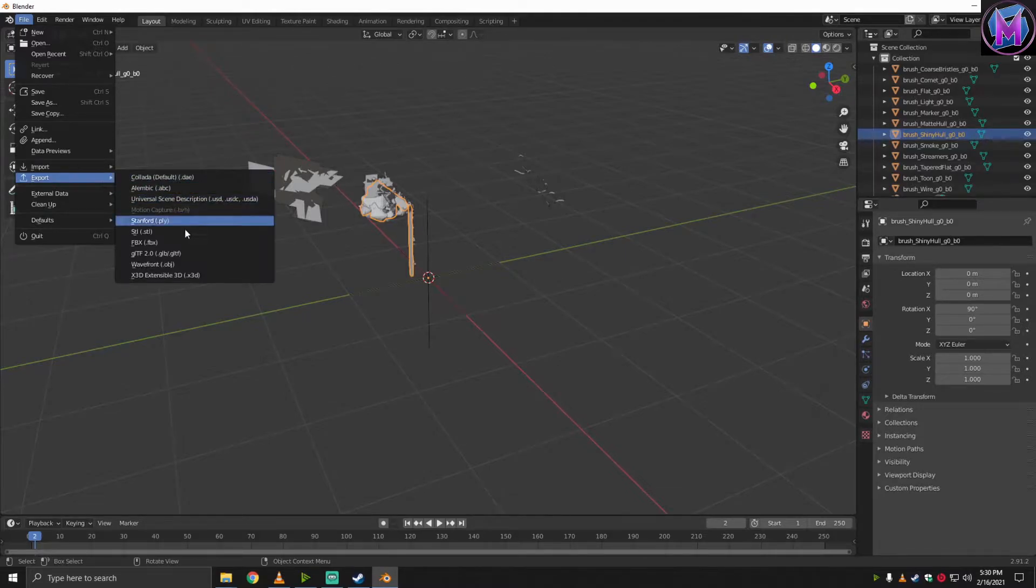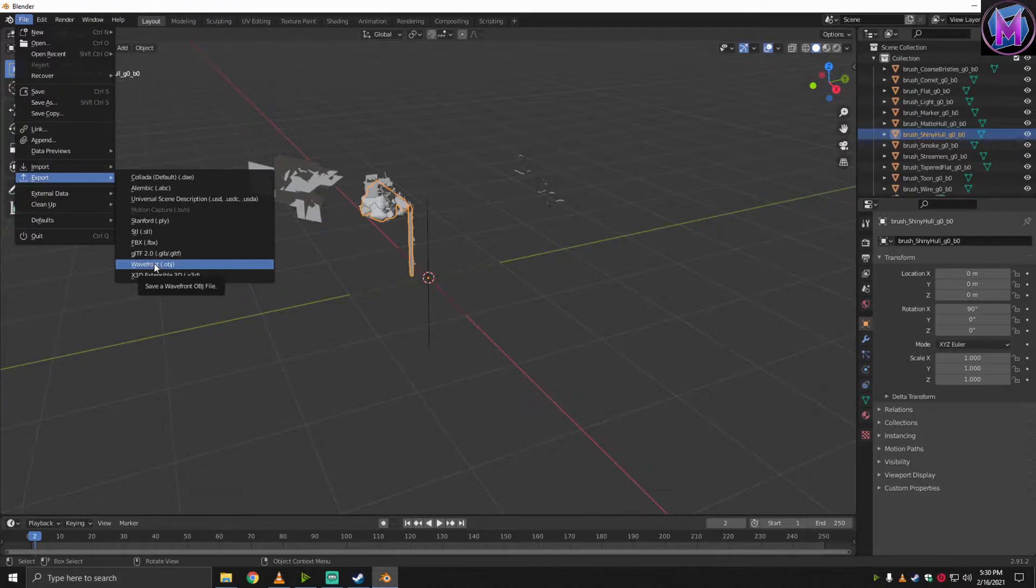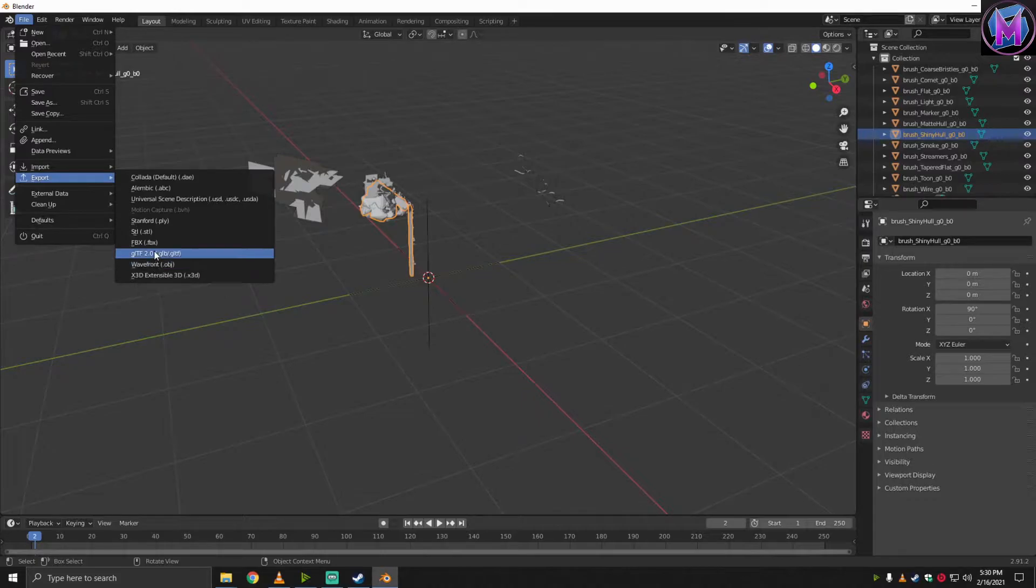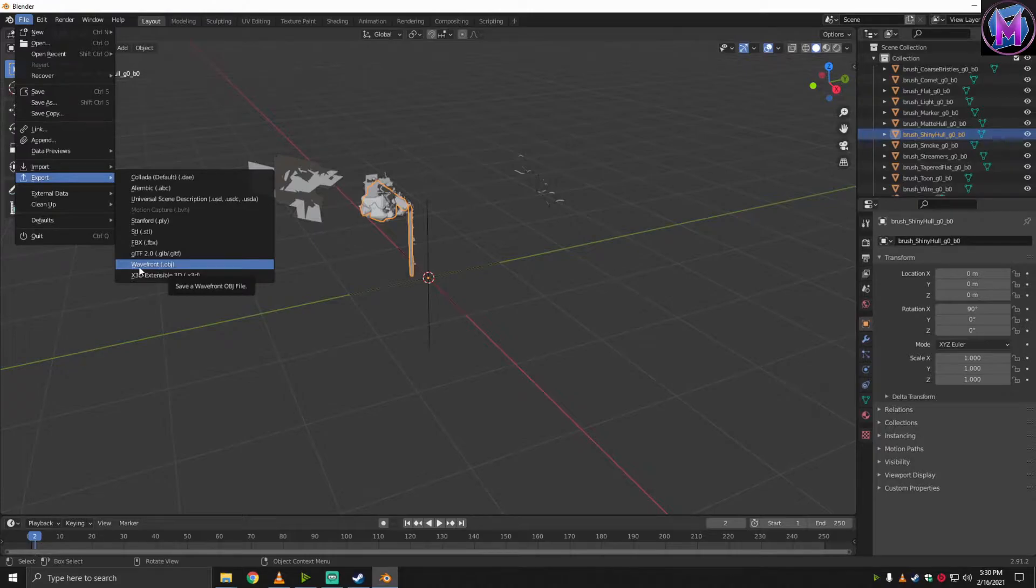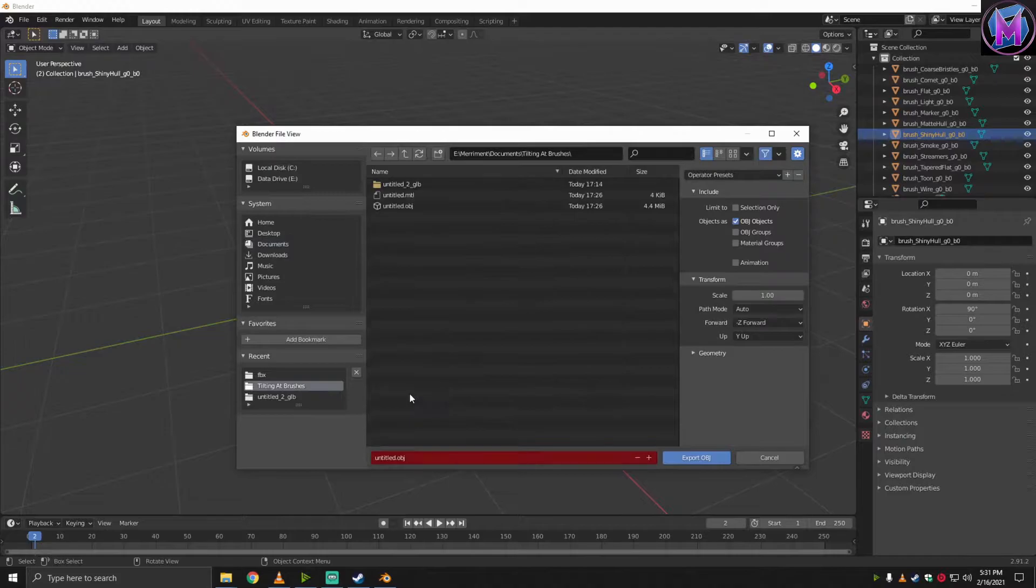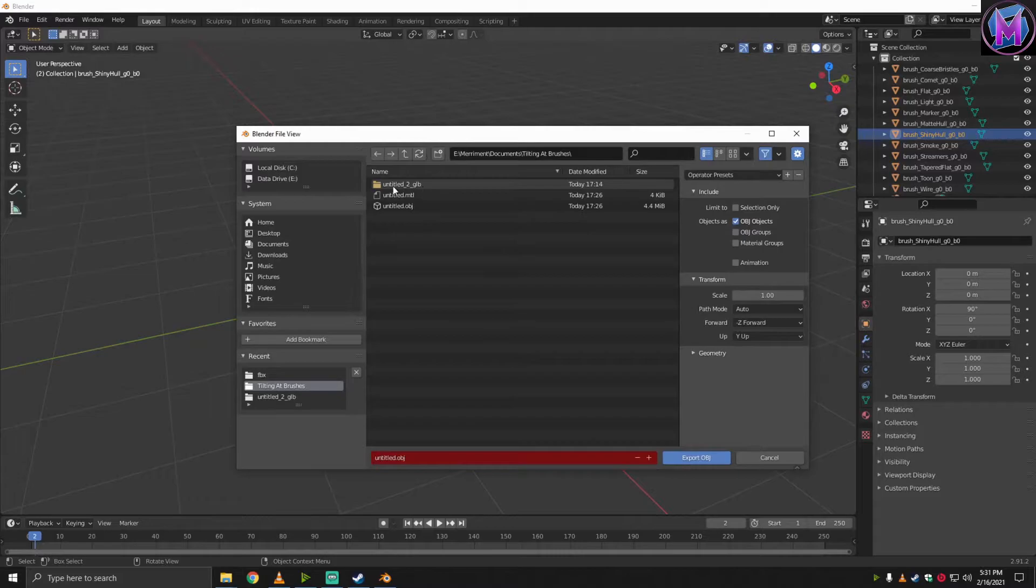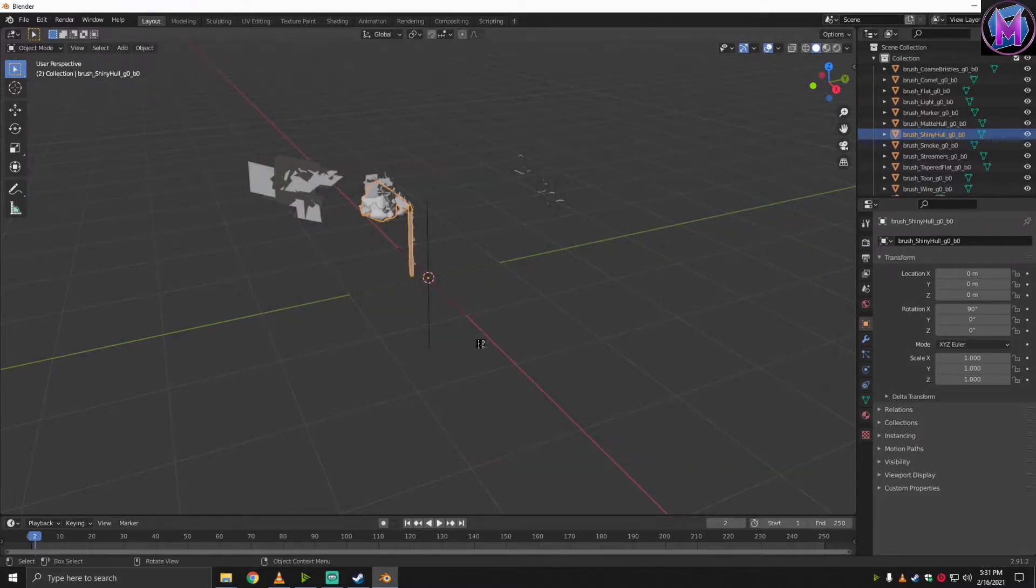Now, Tilt Brush can export the OBJ. And in fact, a lot of other things can import OBJs as well. So if you're going to plan on using Unity or any of the other 3D modeling programs, animating, level design, that type of stuff, this is a standard format, OBJ. I'm actually going to put it in our Tilting at Brushes folder so we can find it again later. And you'll notice it's going to save it and any texture files and anything else that needs to go with it at the same time. And it saves that.